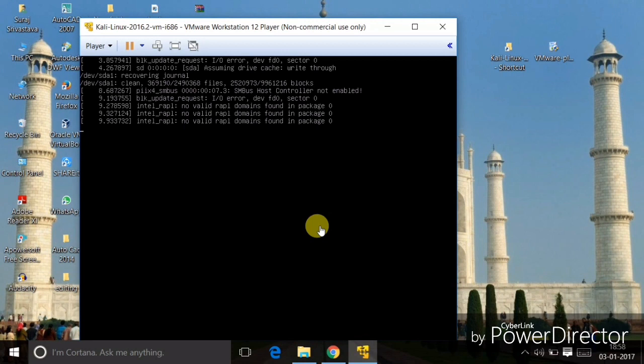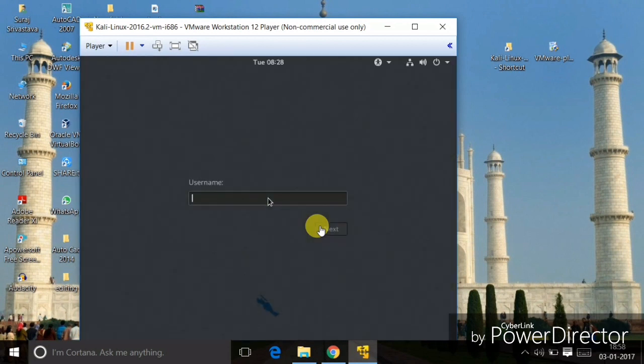It's asking to download some tools, so I'll just download them. It's opening up and taking a moment. The time it takes depends on your PC specifications. Now you can see the login screen — the default username for Kali Linux is root.